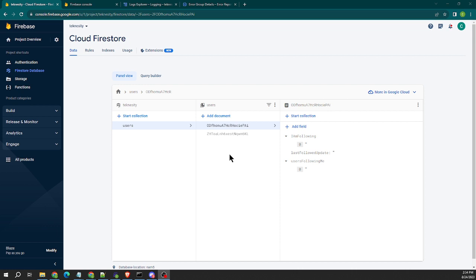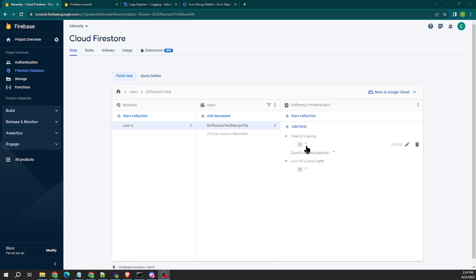Let's say that user A clicks on user B's profile and taps the follow user button. What this will do is user A's I am following list would be updated with the user ID for the user that they have just indicated that they want to follow.